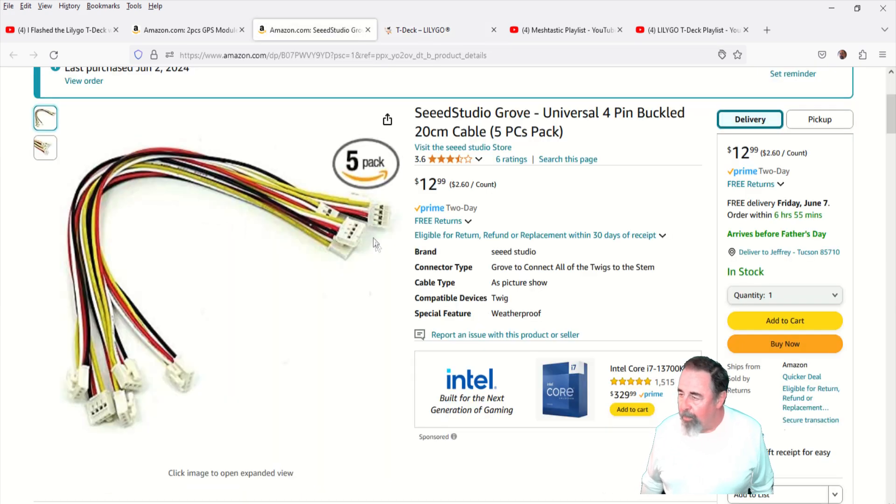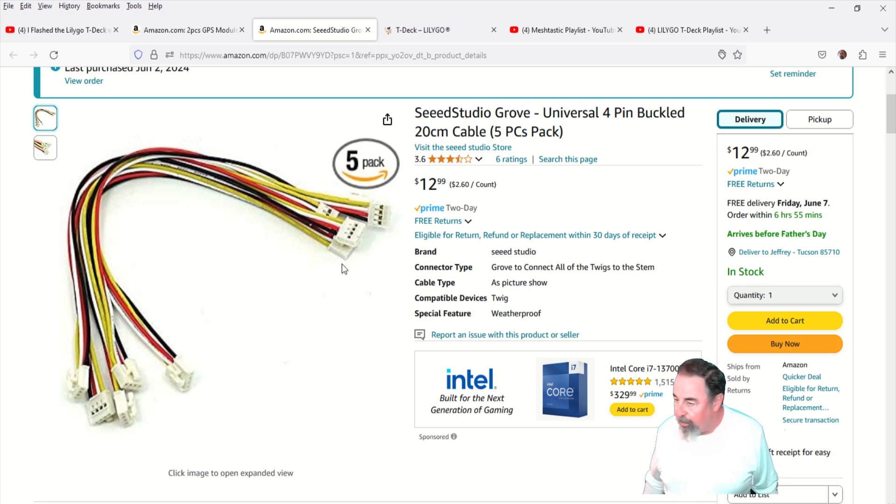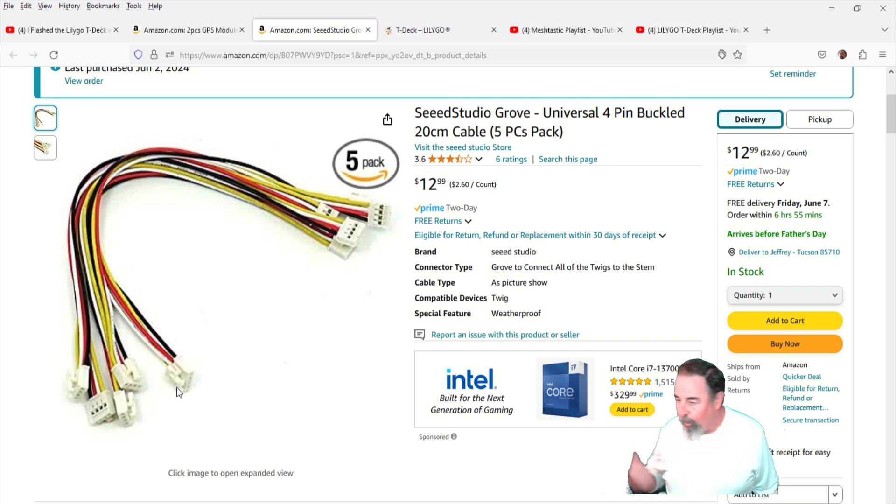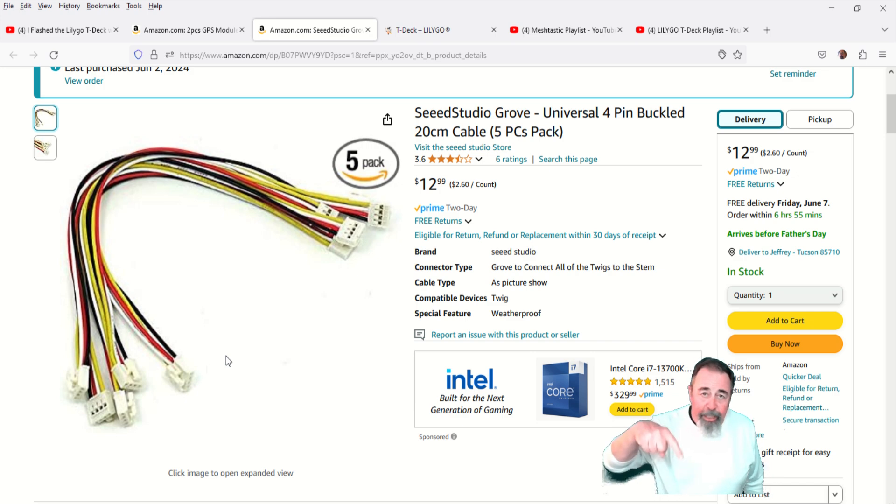And so I got some of these Grove connectors here. I'm going to just cut it in half and connect one half to the GPS module. Look for the links in the description down below.